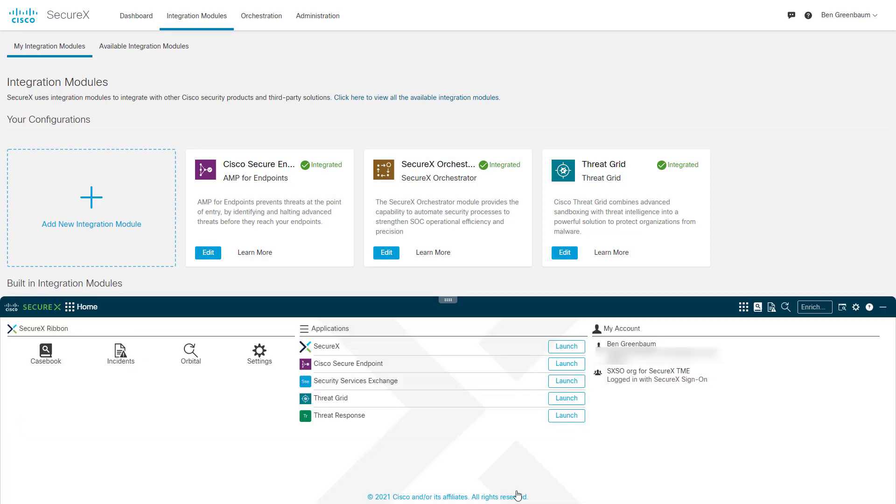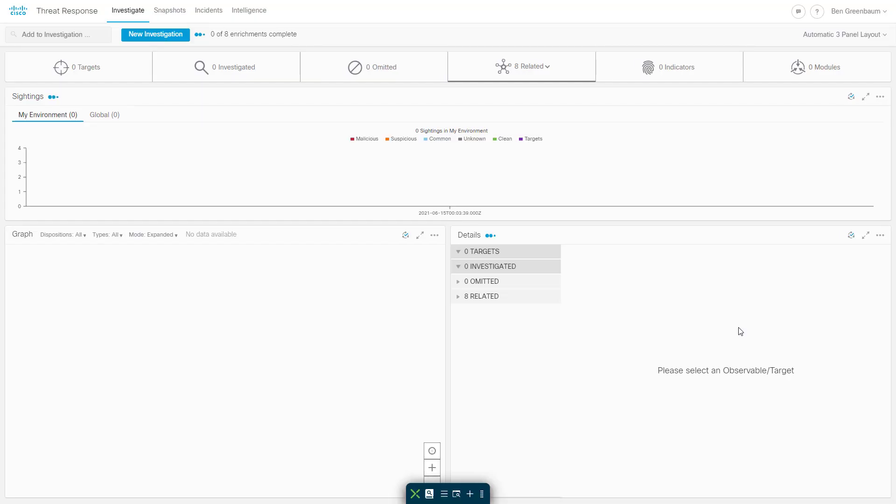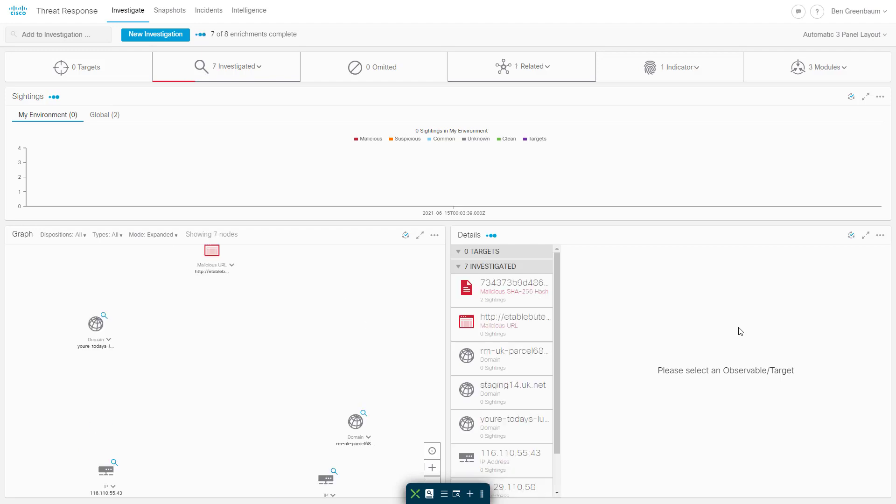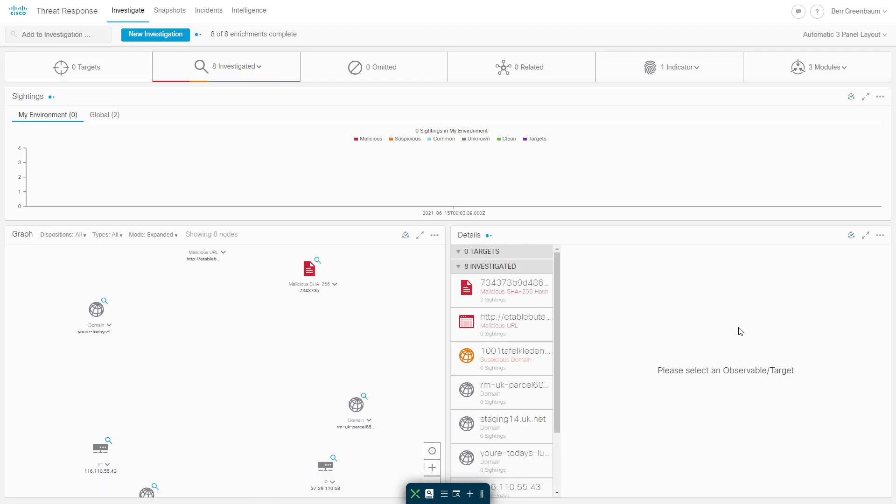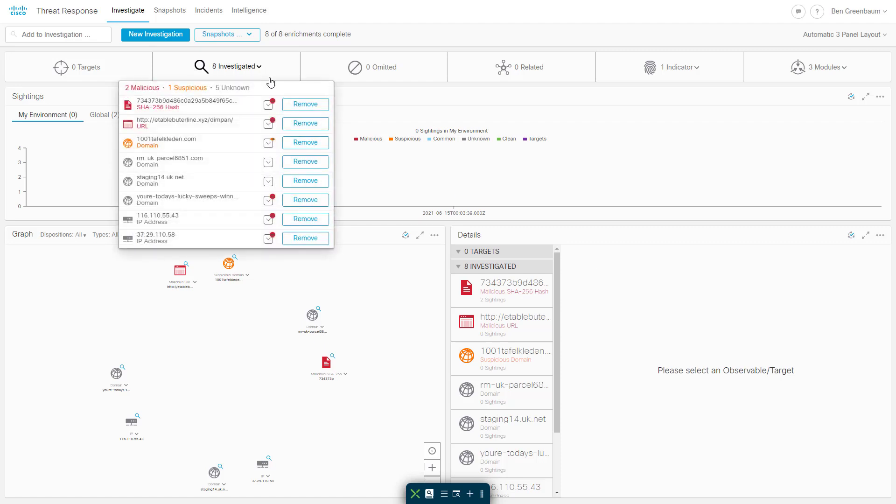Now, I've got a casebook. Let's look at this casebook. It's got eight different observables in it, and let's just jump right into an investigation of these observables. And threat response is asking each of those seven modules what it knows and what it can do about each of those eight observables.